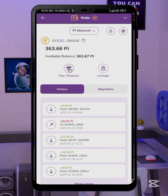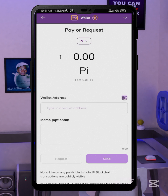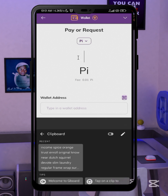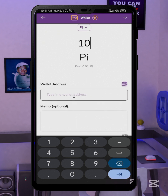If your Pi is not locked, to send it out you simply click on 'Pay and Request.' If you want to send out to any exchange, you can do that either by scanning the QR code or by manually adding the wallet address. Click the plus button, and you'll be asked for the amount of Pi you want to send. I'll be sending 10, just for testing purposes.